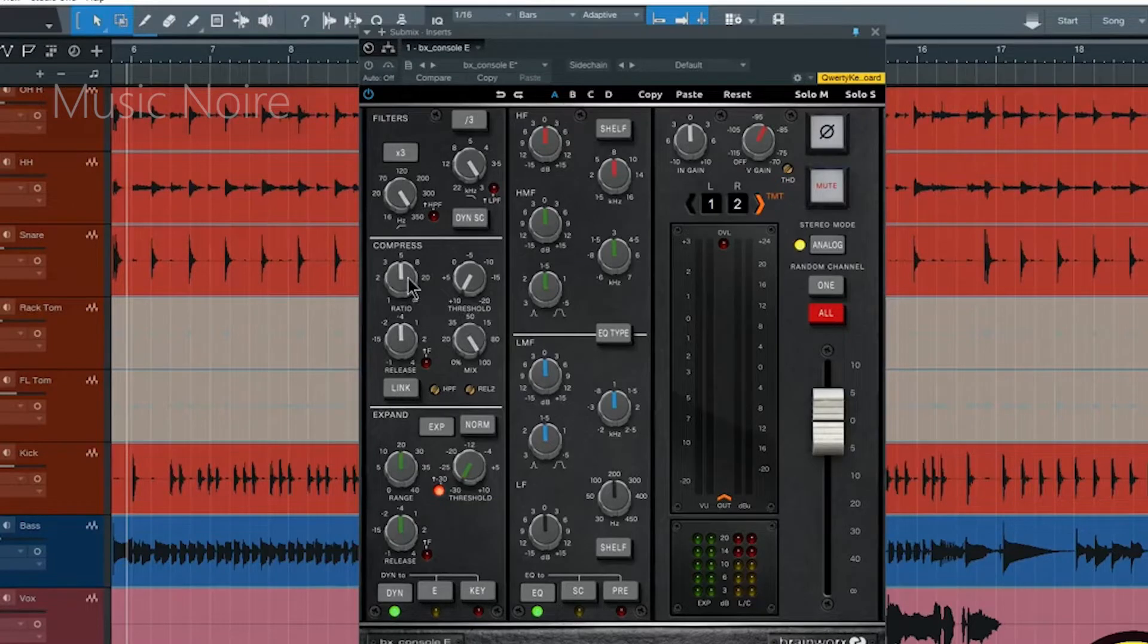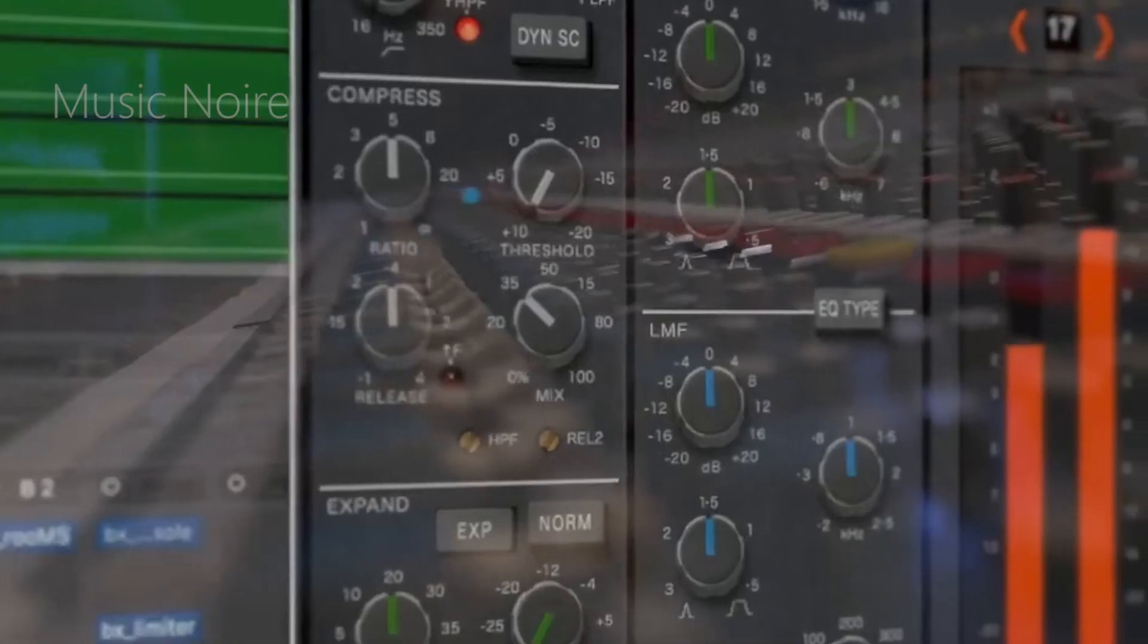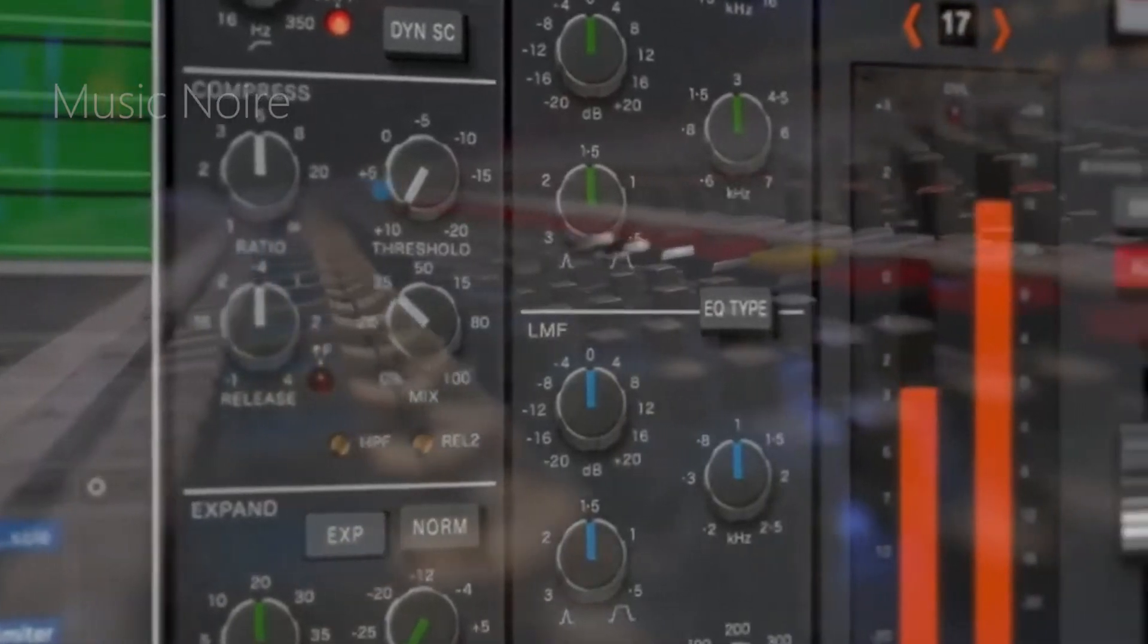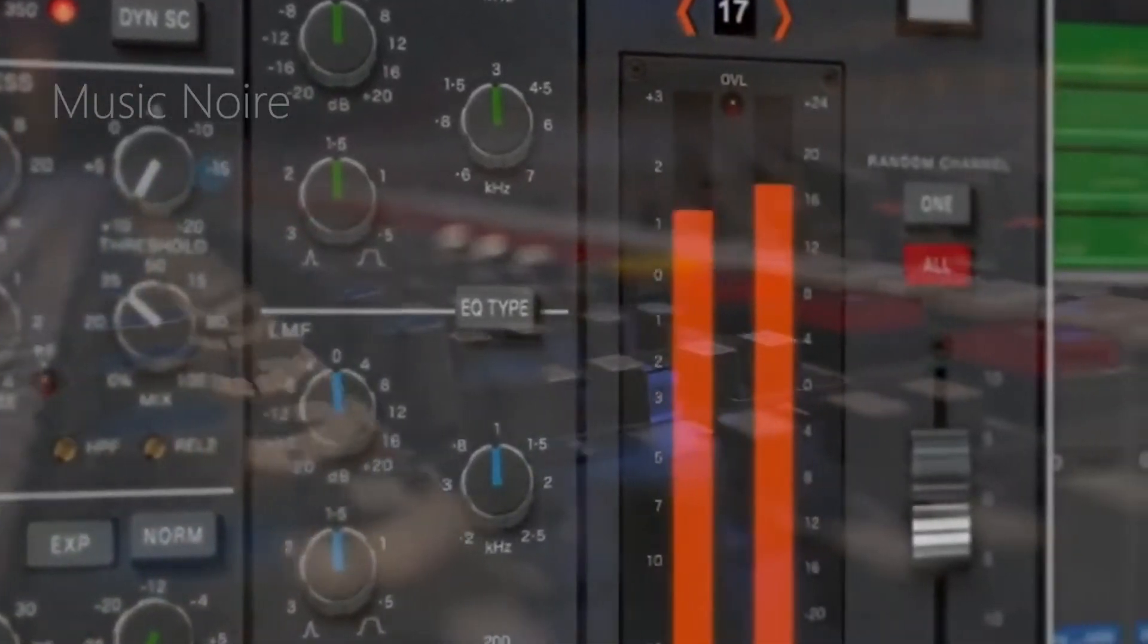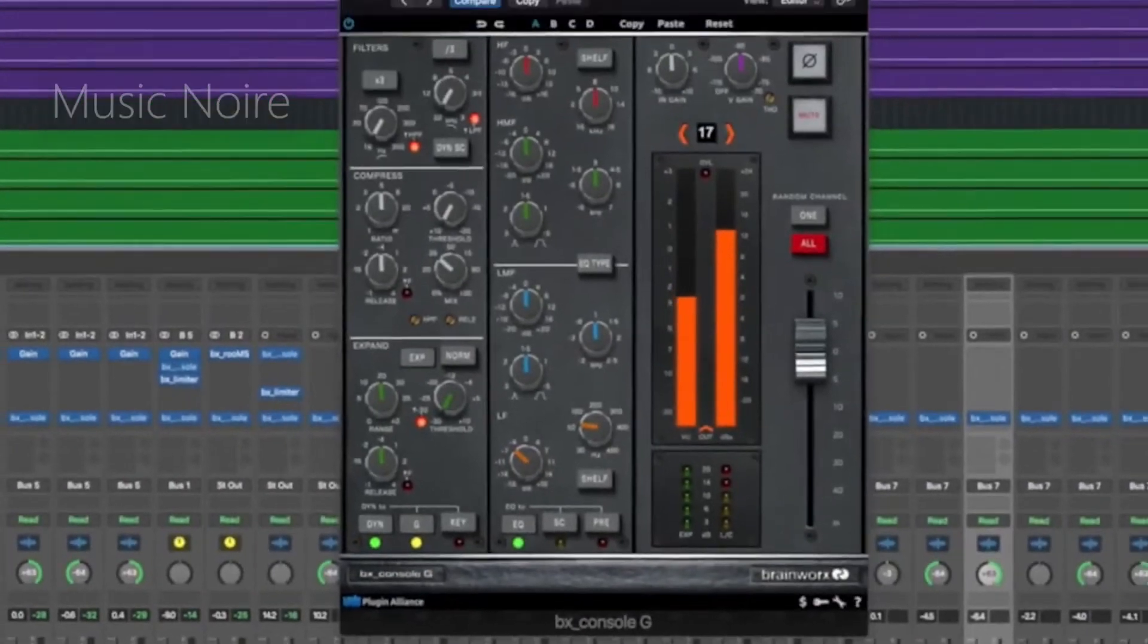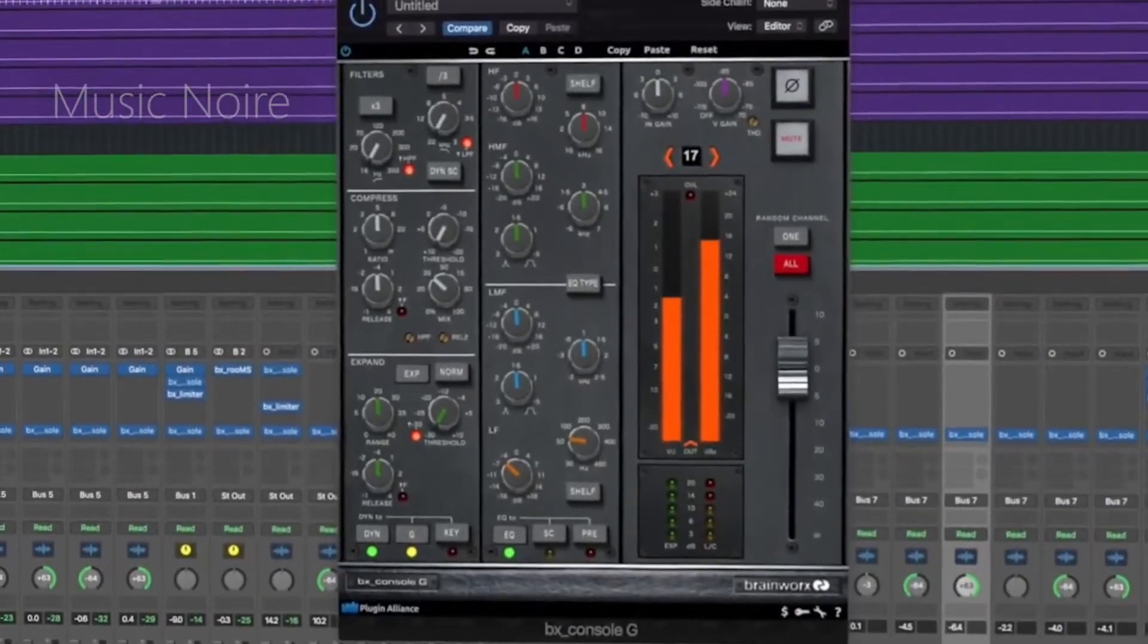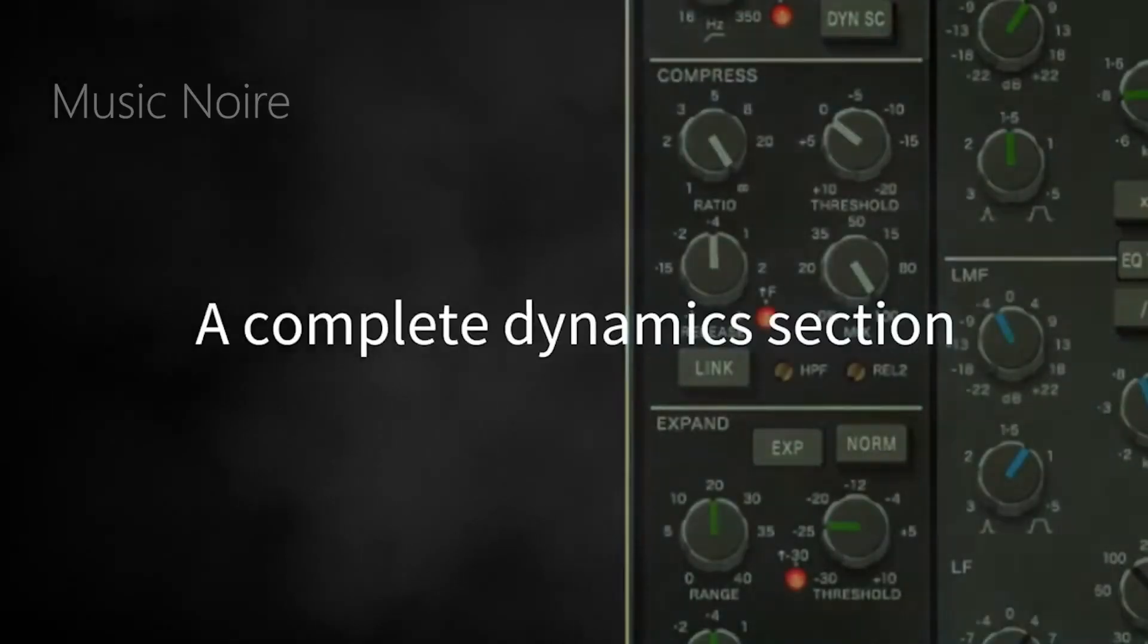The iconic black and brown EQ knob combination and shelf switch on the low and high bands are used by BX console E while BX console G has updated orange and pink knobs to access a slightly wider frequency range.